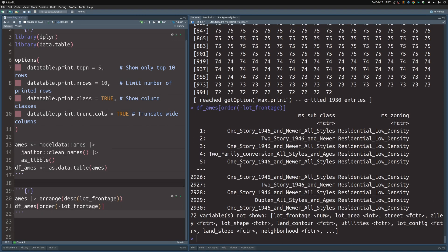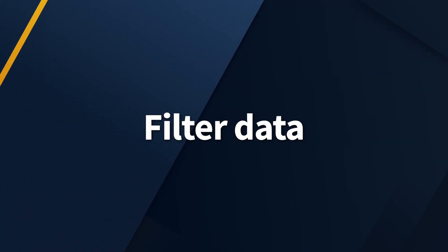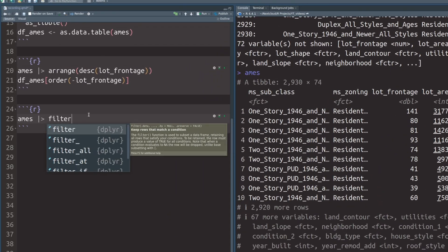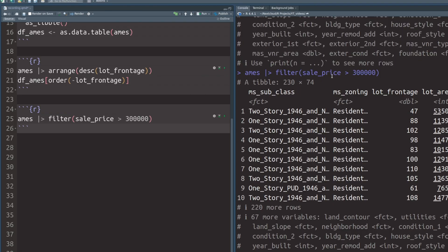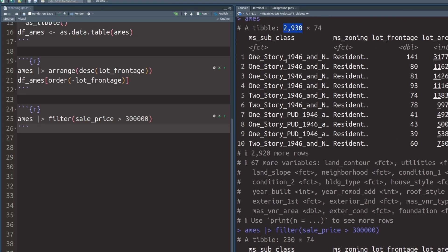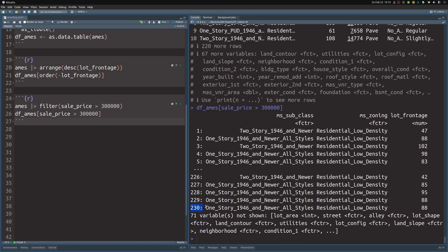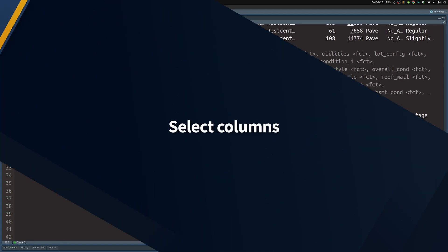If you want to filter your data for specific rows, that's easy in both frameworks. With dplyr, use the filter() function and specify a condition - for example, that sale_price is larger than 300,000. Executing this gives you only 230 rows instead of the nearly 3,000 rows you had before. With data.table, throw that exact same condition into the first bracket component, and you'll also see 230 rows in the result.